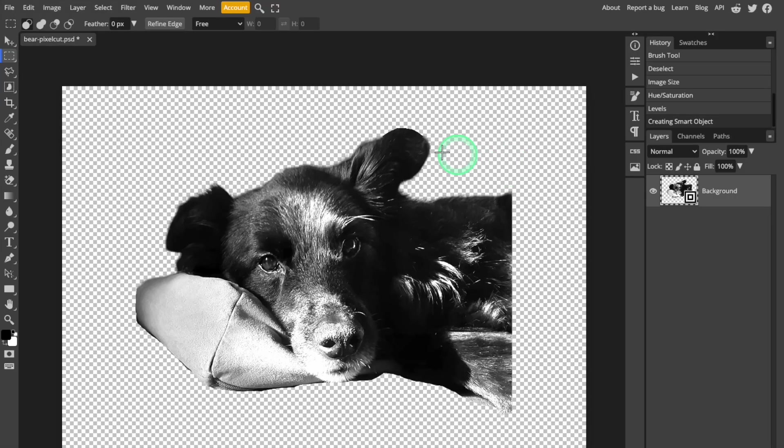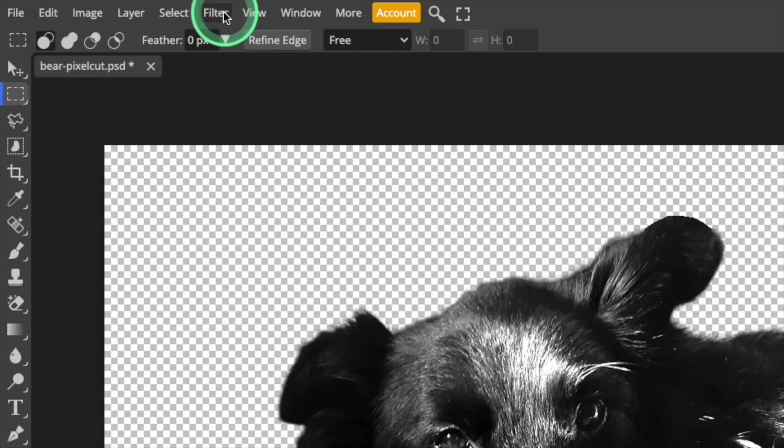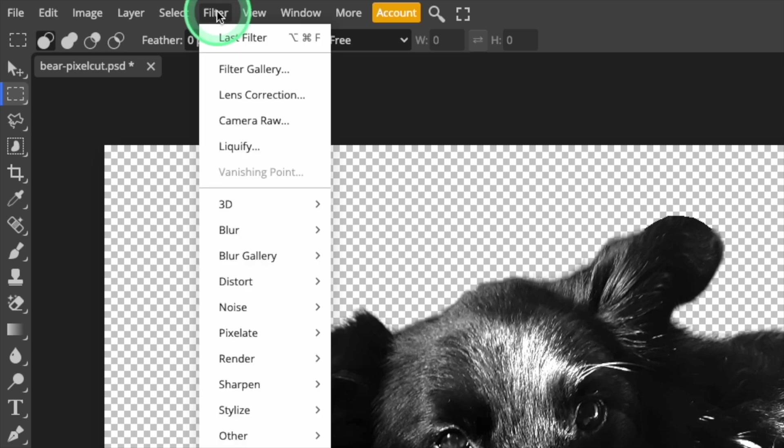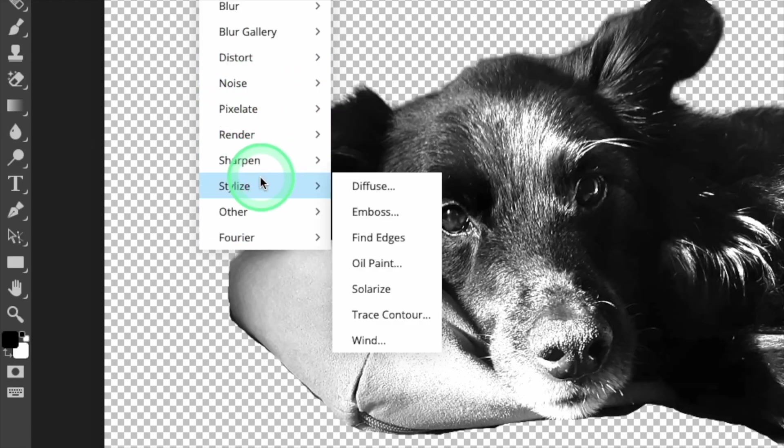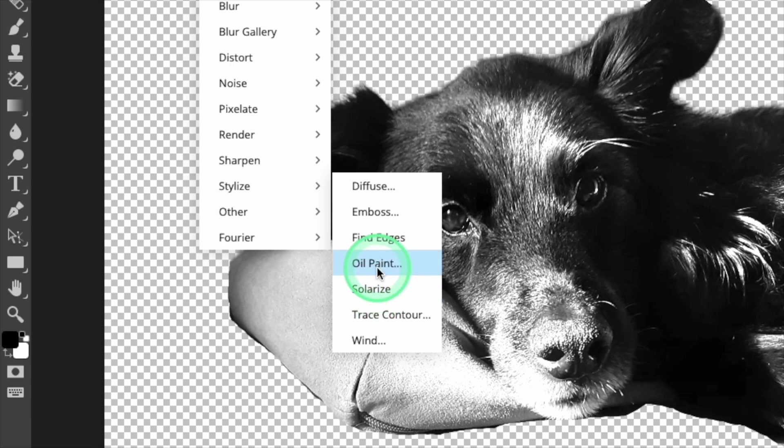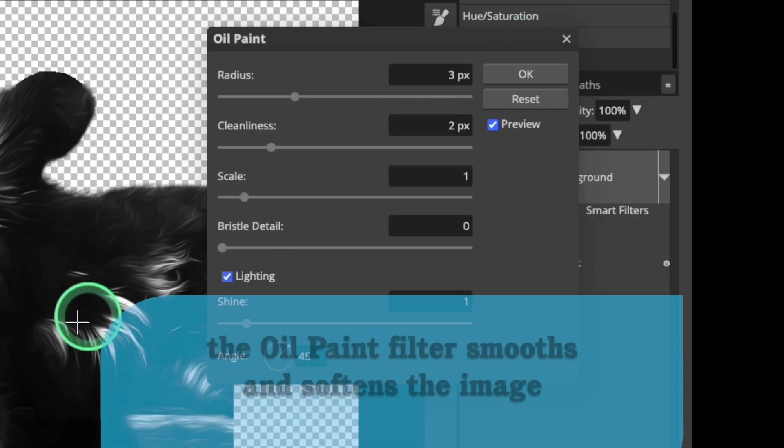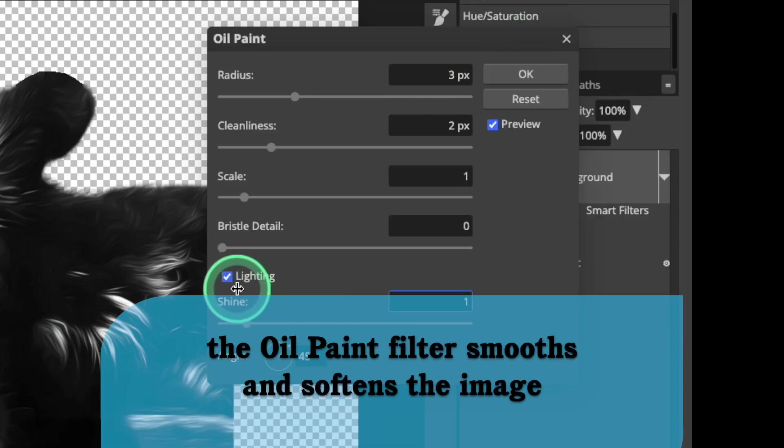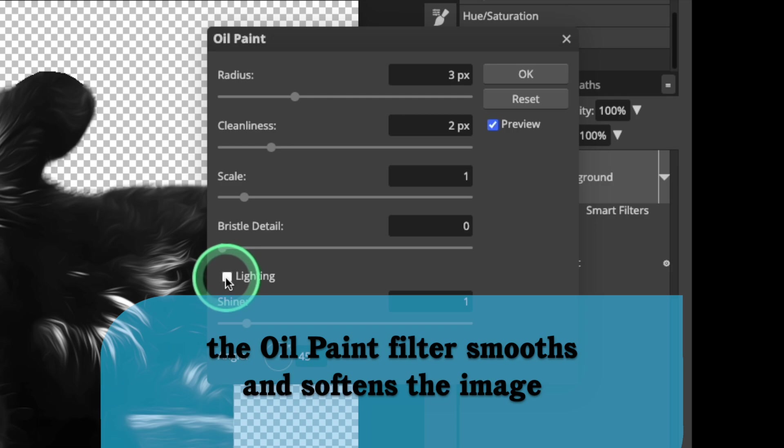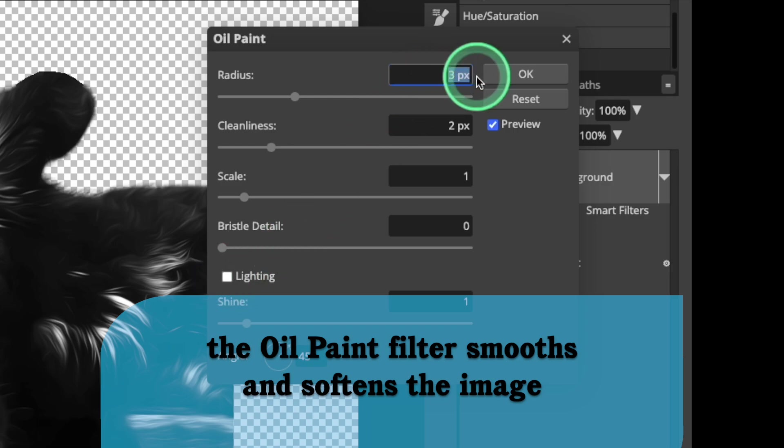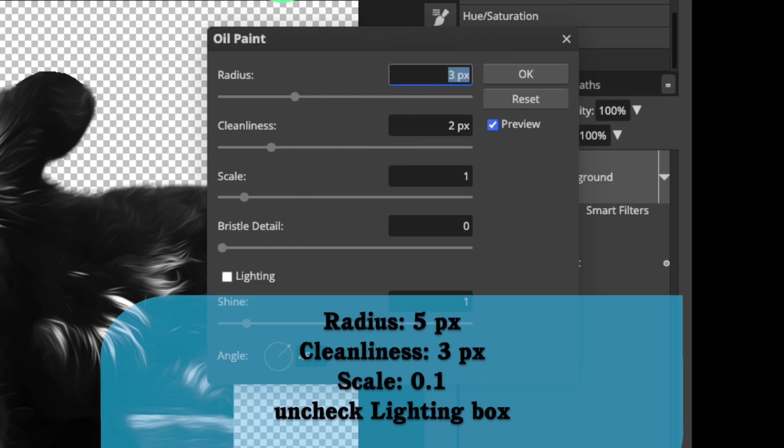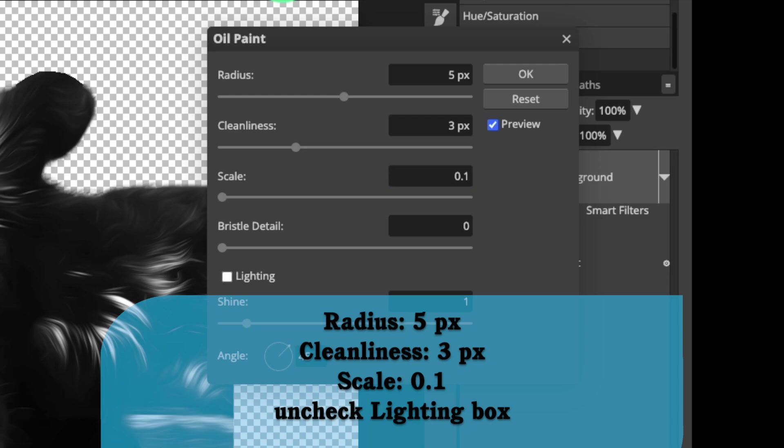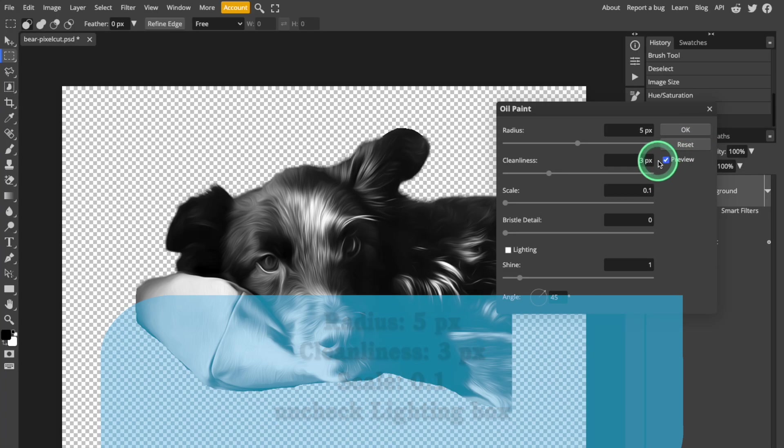Now I'm going to apply the Oil Painting filter. Open the Filter menu in the top of the window, select Stylize, and then click Oil Paint. Start by unchecking the Lighting box to get rid of all this texturizing, and then set the Radius value to 5 pixels, Cleanliness to 3, and set Scale to 0.1. Click OK to finish.